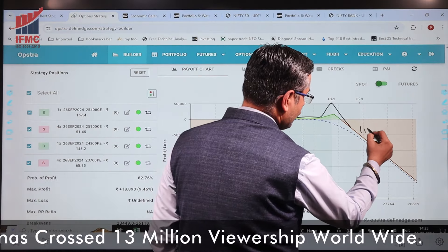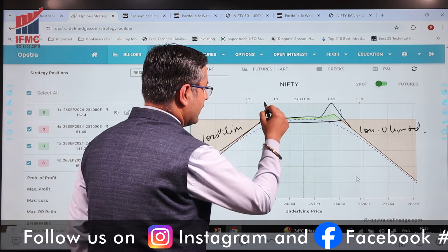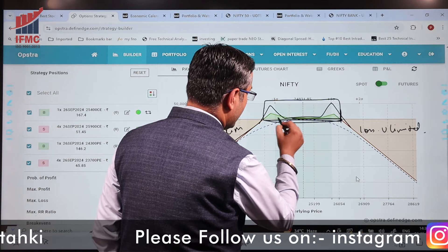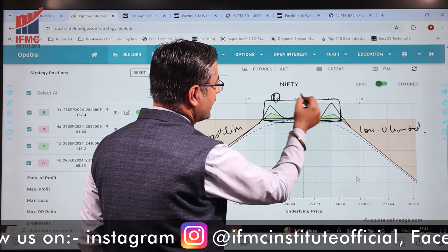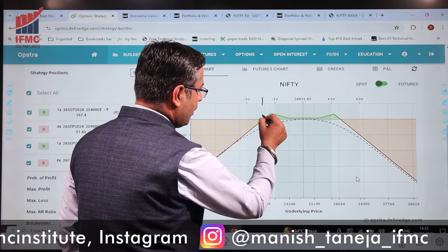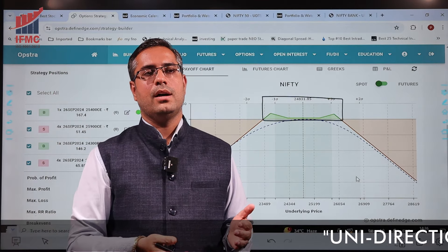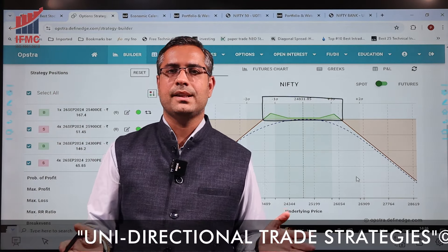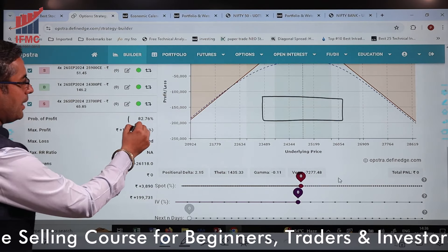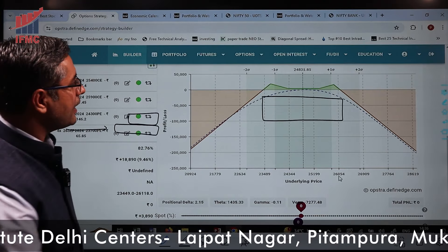If the market goes outside our range we could face unlimited loss, but if it stays within this range — which is normally more than one standard deviation of mean — we have a very wide range. This range covers more than one standard deviation, giving us an 82% probability of success with a maximum profit of ₹18,890.